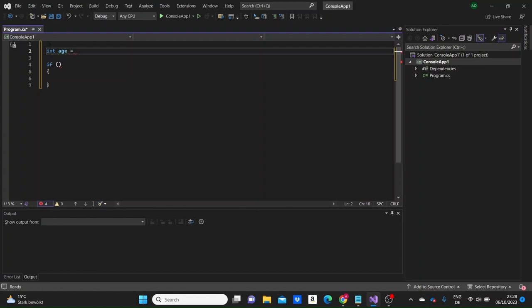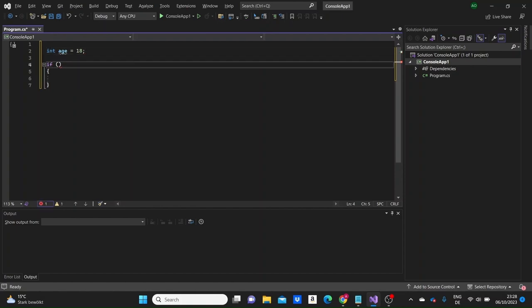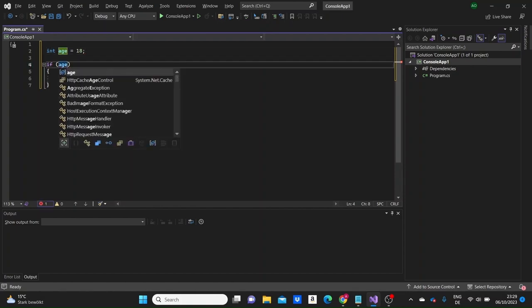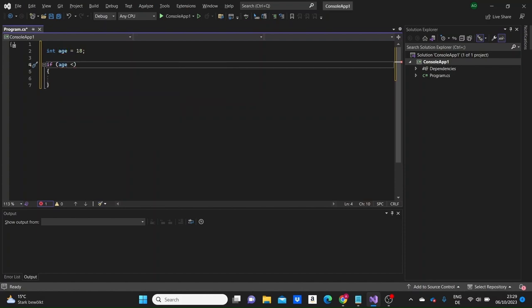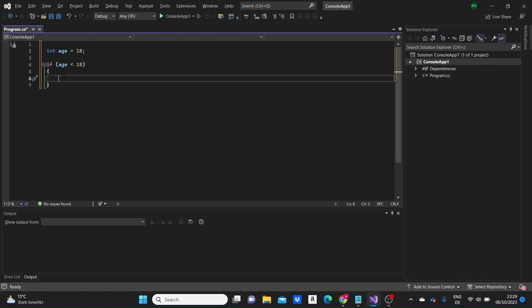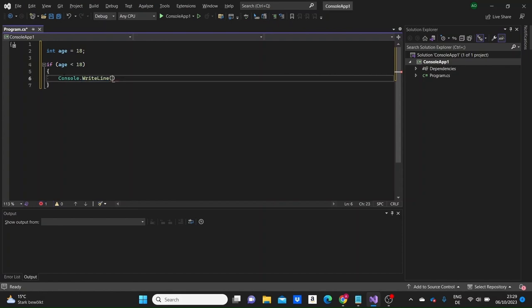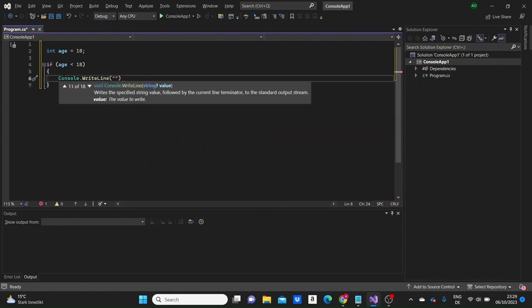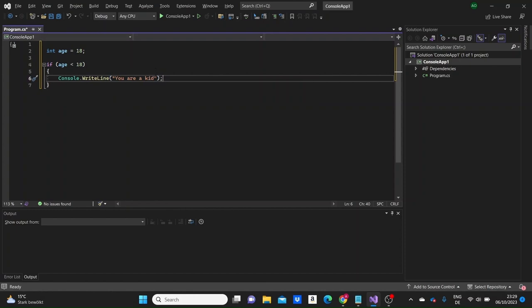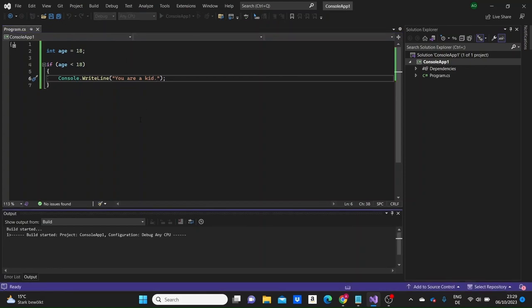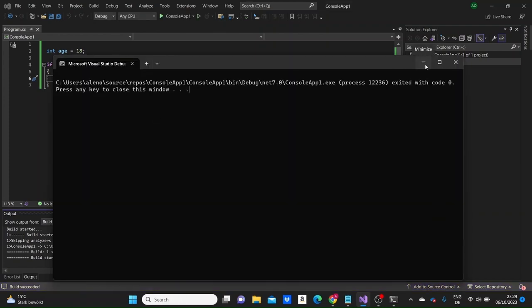To illustrate: taking an integer variable named age with value 18, and writing the condition age < 18 — if age is less than 18, we print a message like 'you are a kid'. Running the project, since age is not less than 18, nothing is printed.